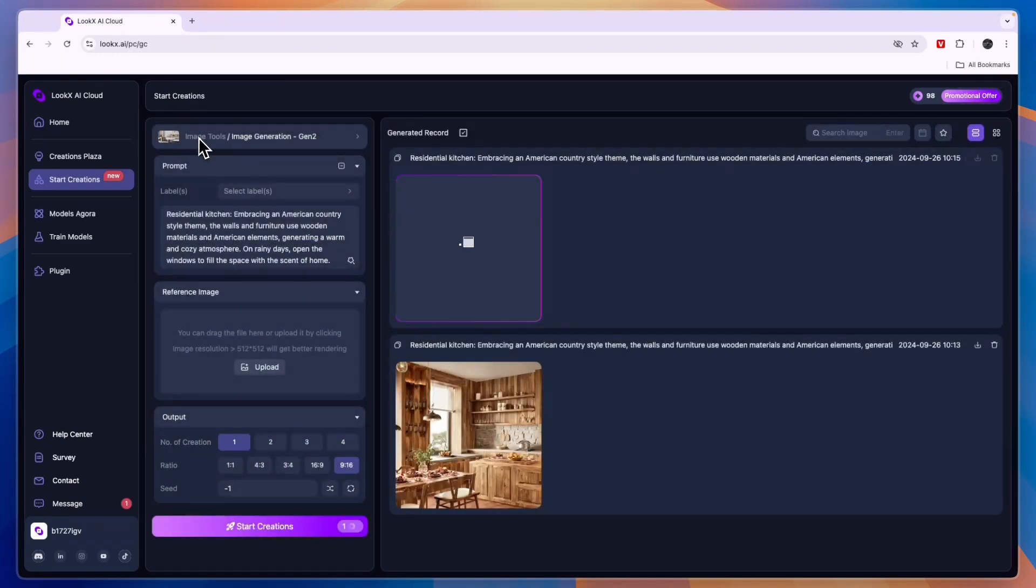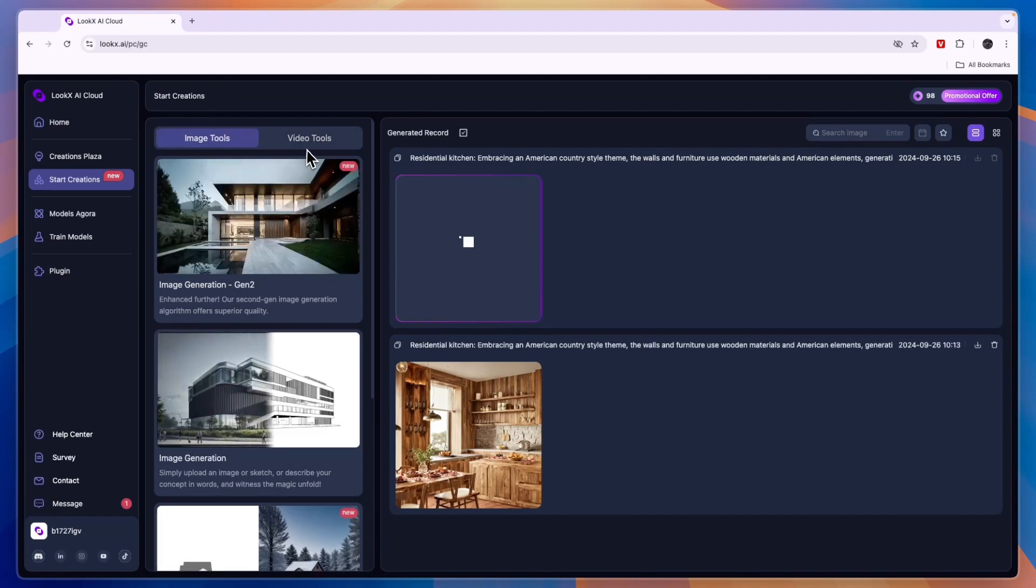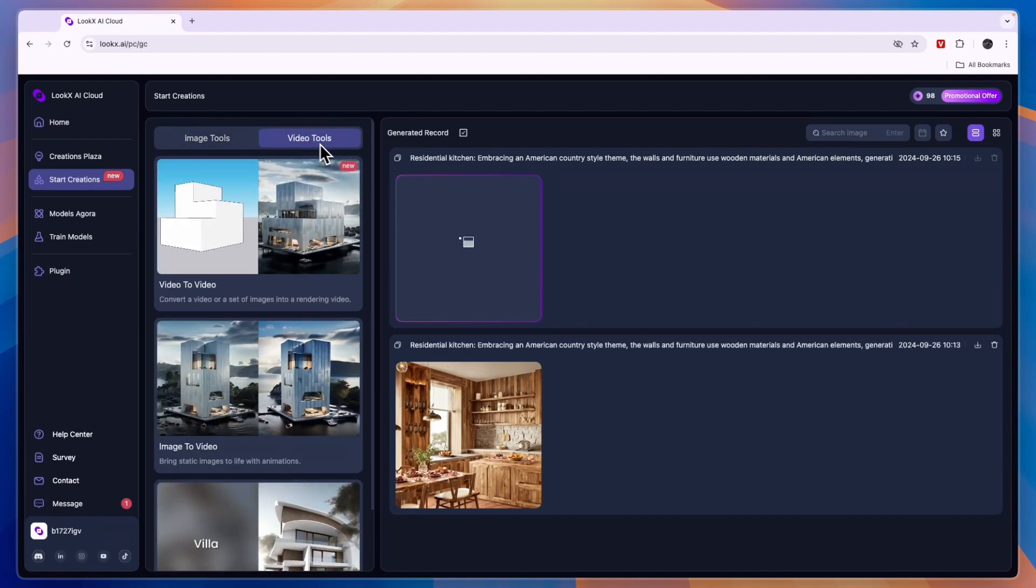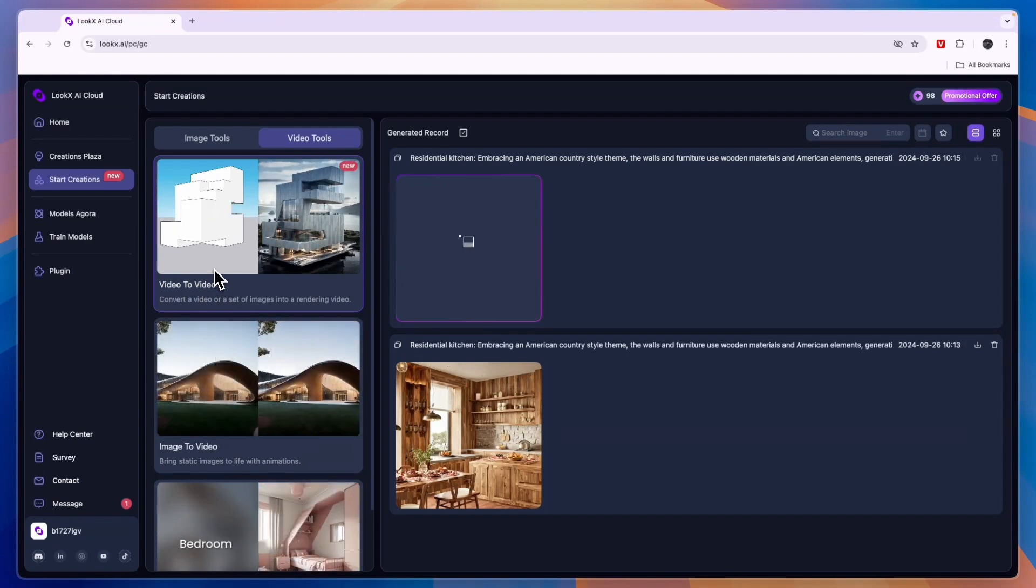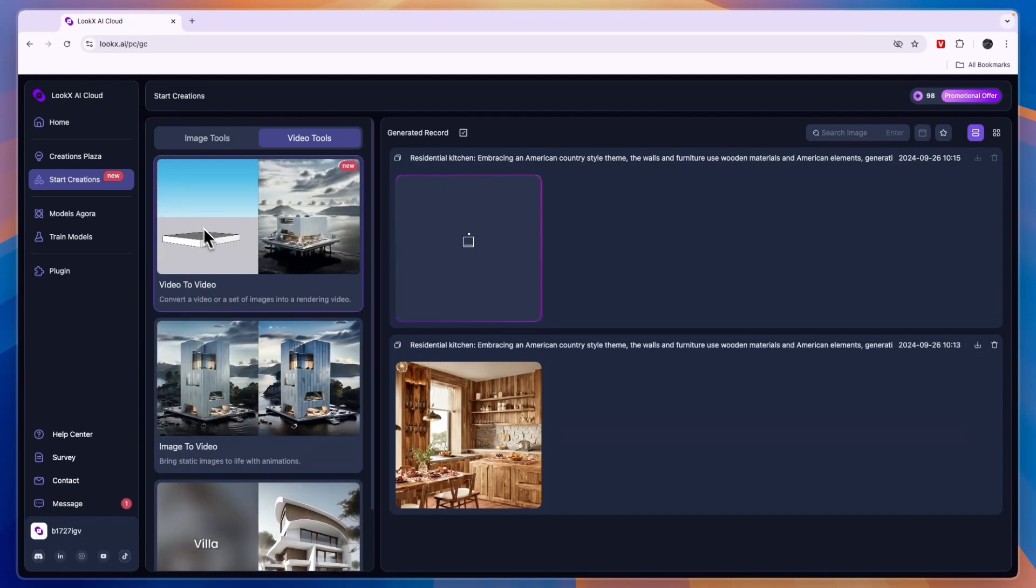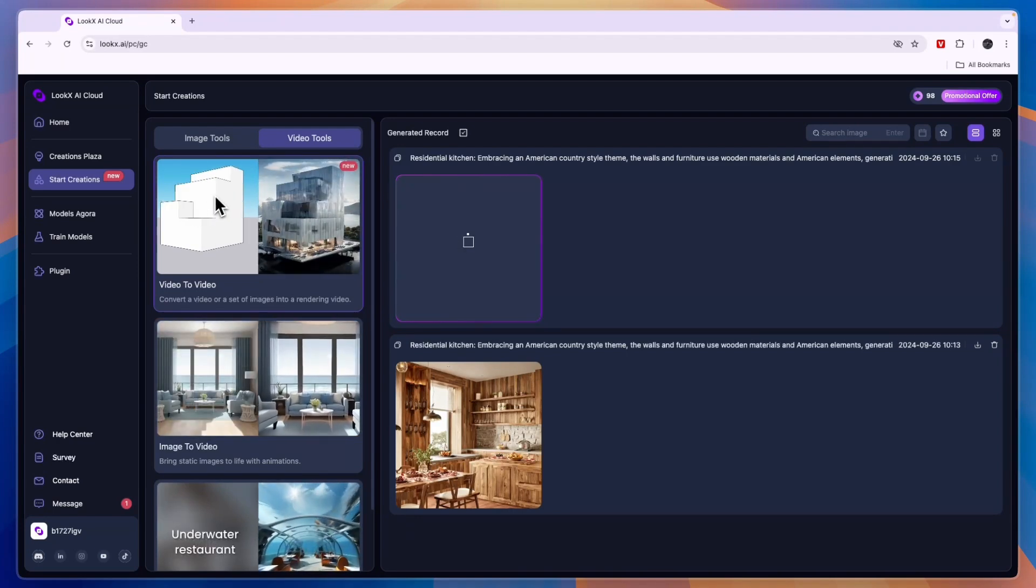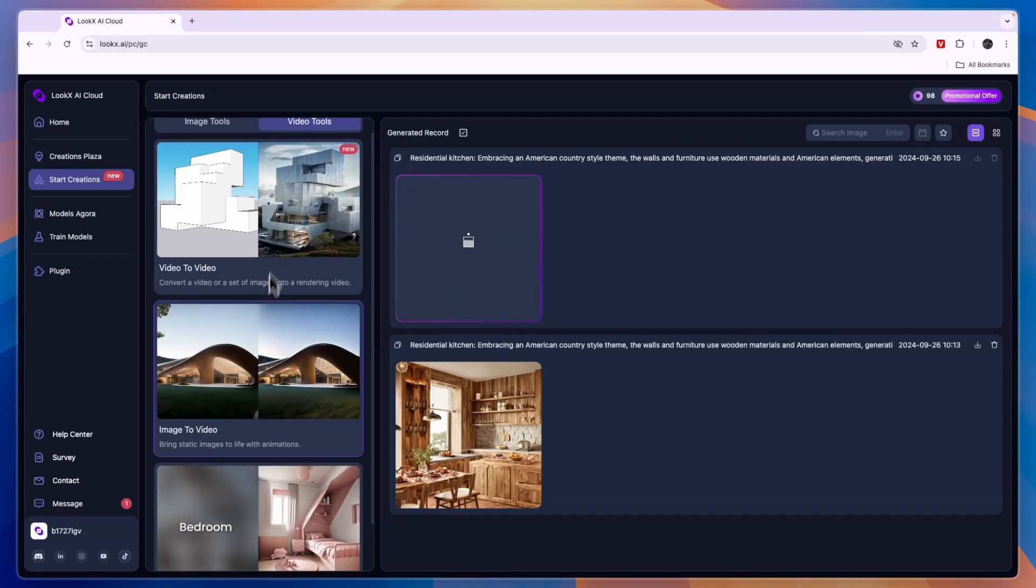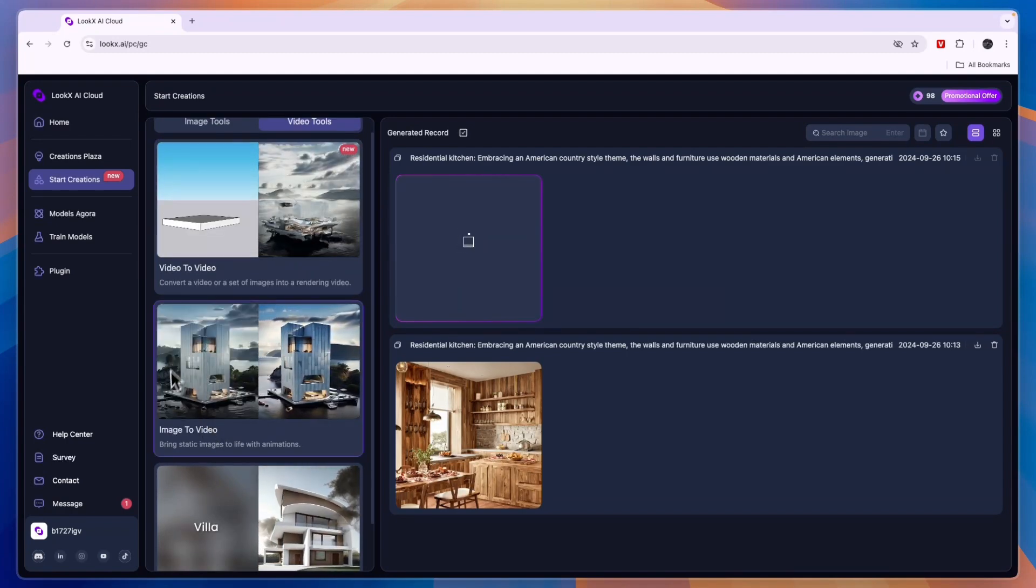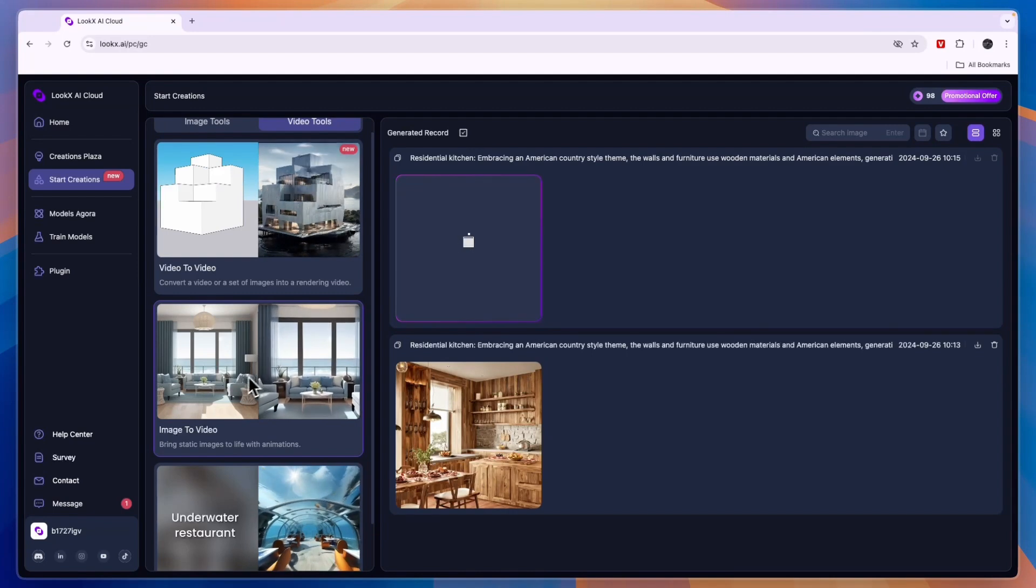What I like to do is just close this and then here if you click on the current tool you are using you will see the image and video tools. All of these are very cool. You can do a video to a video, so if you already have a video or a set of images and you want to convert that into a video rendering. For example this is kind of a time lapse of the building being built. Now you can see the video it's created from that.